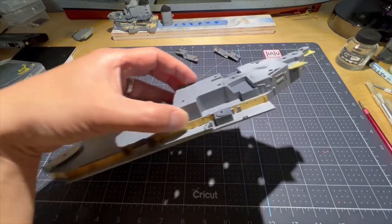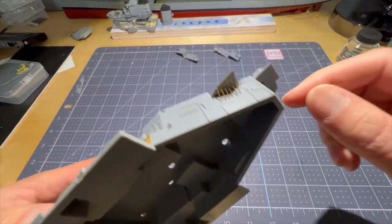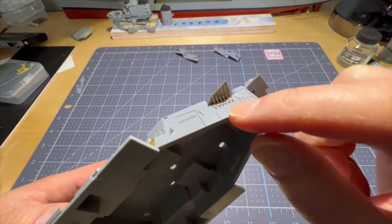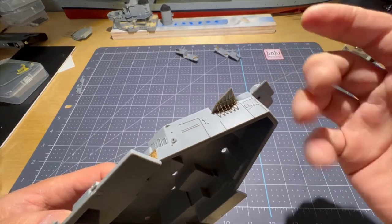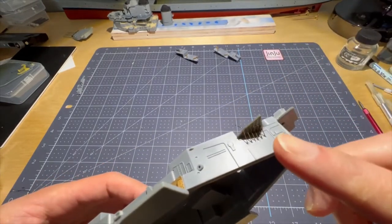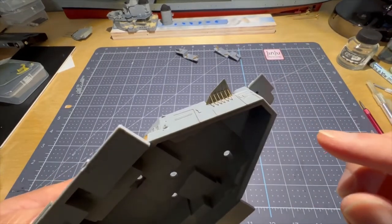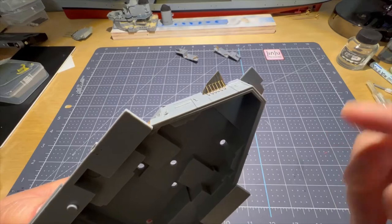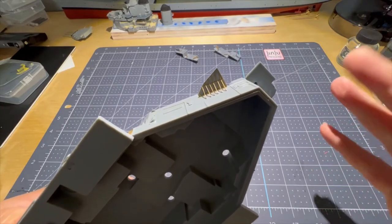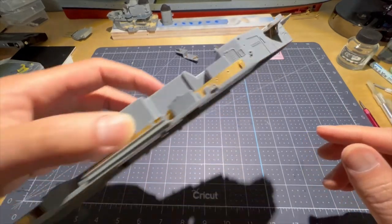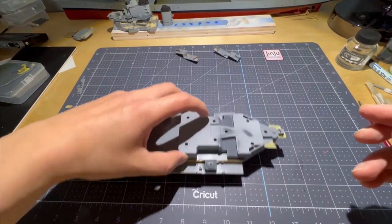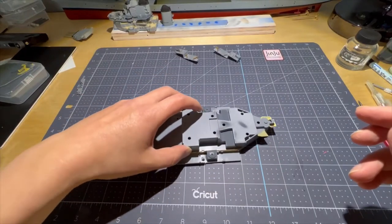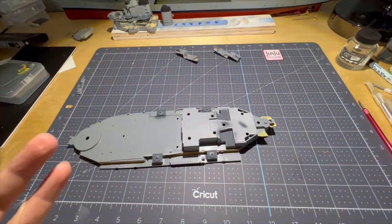Alright, so I got the support structure right here for this control tower part. It went in fairly easy. It's a little crooked but it's okay.